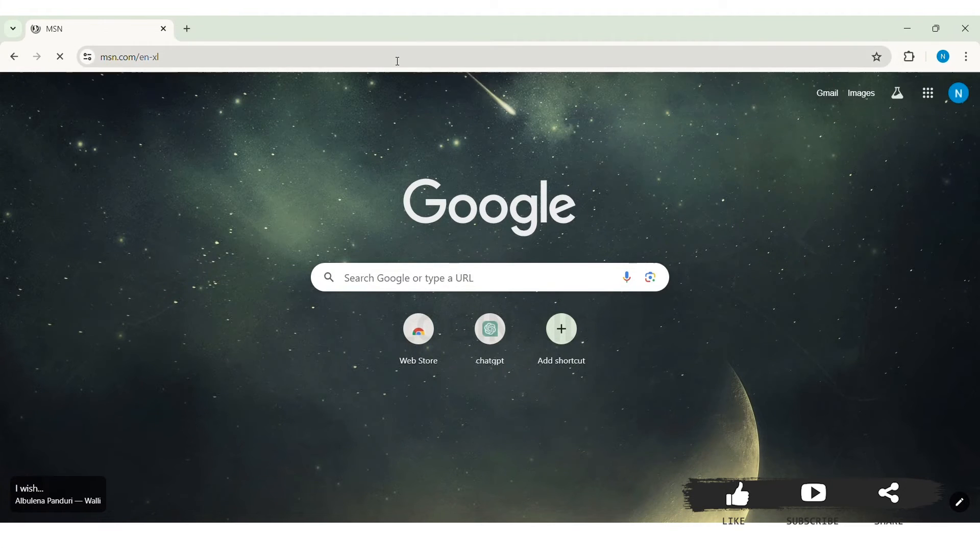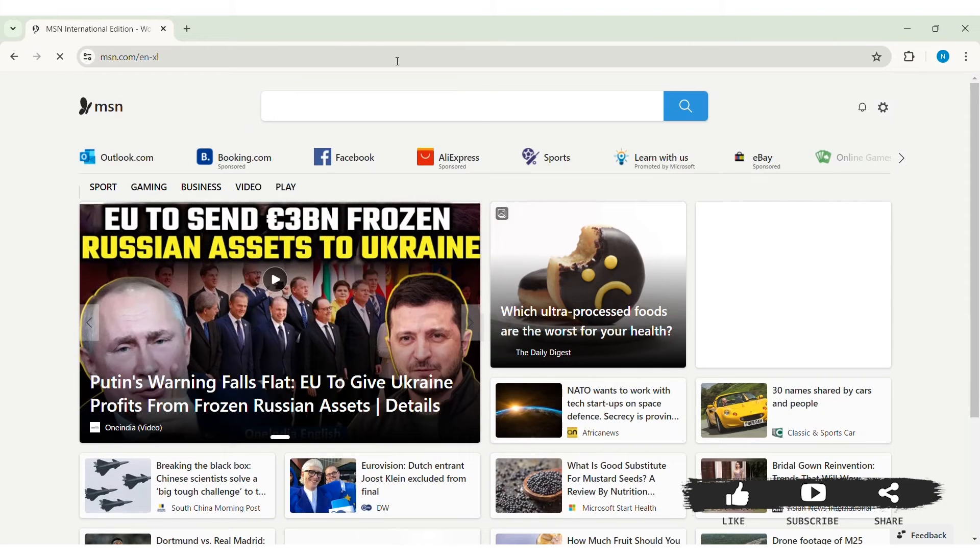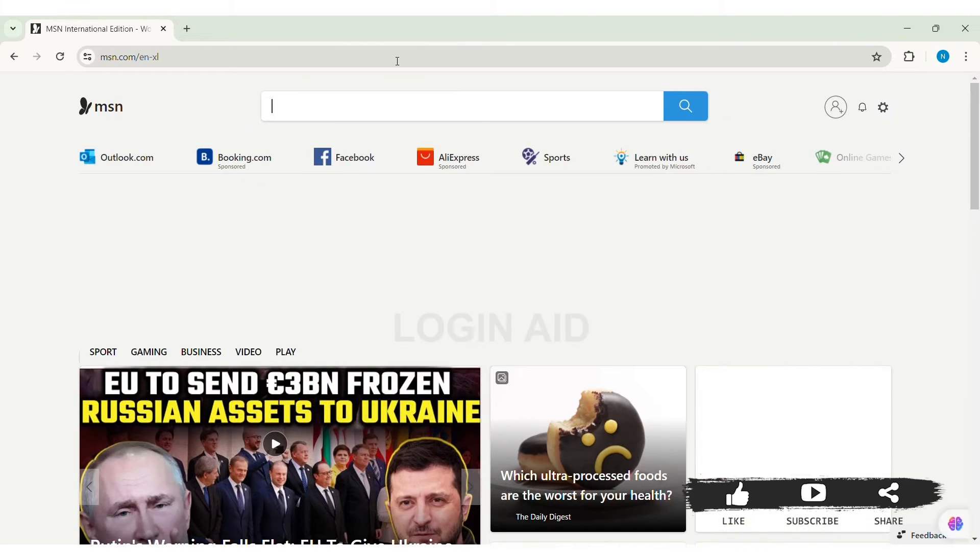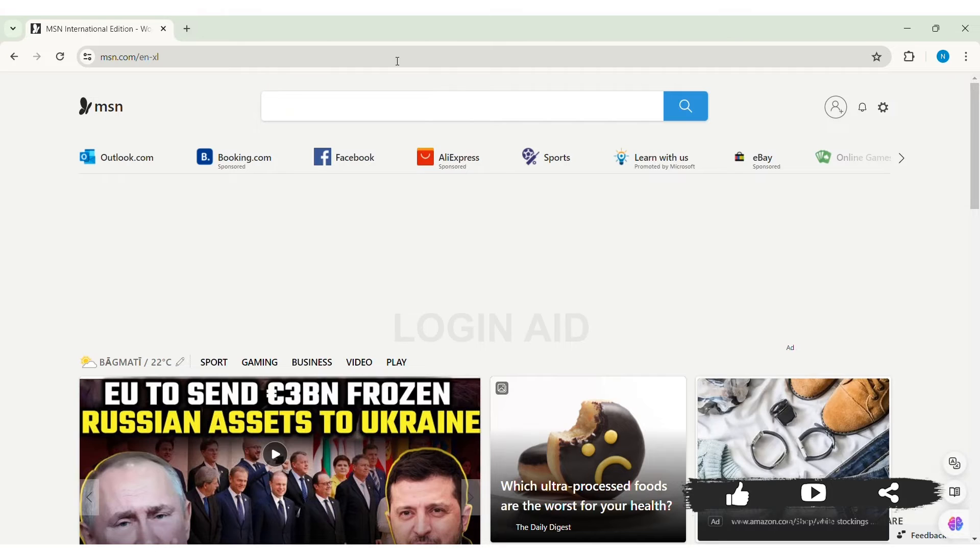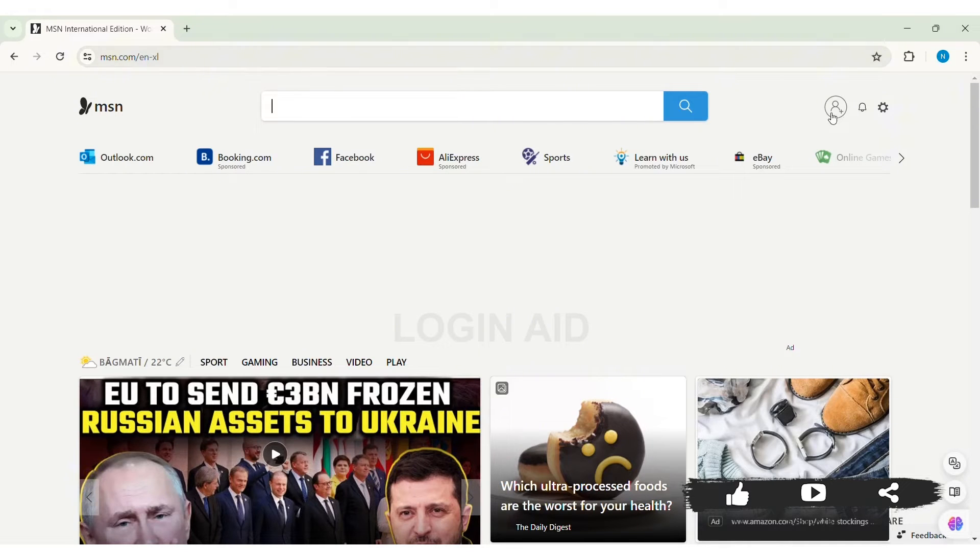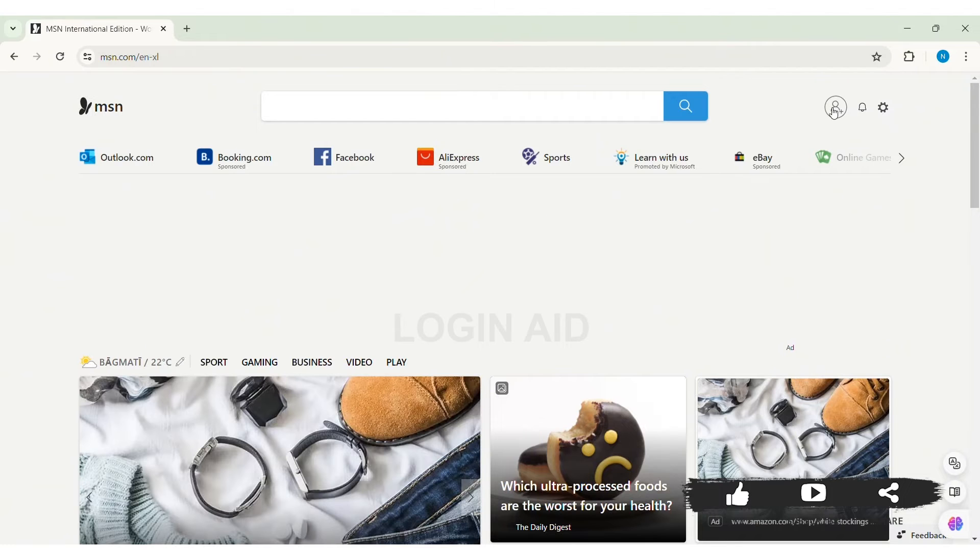With this, you will be taken to official website of MSN. Now, here you can see small profile icon with circle on top right. Click on the given profile icon.